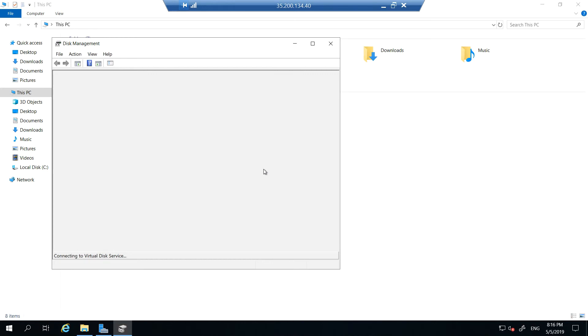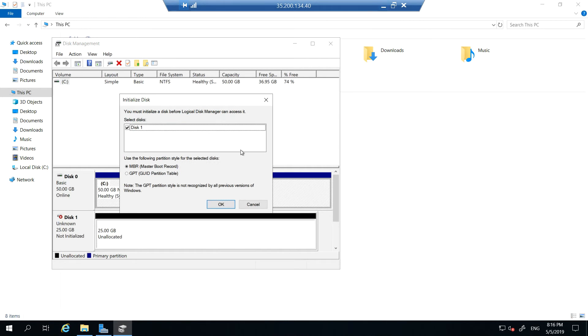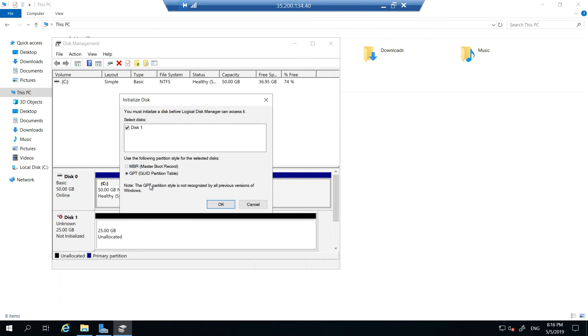Yes, you see the data disk one. Please don't use master boot record option because it's not a boot disk. Please select GPT, GUID partition table. Click on OK.